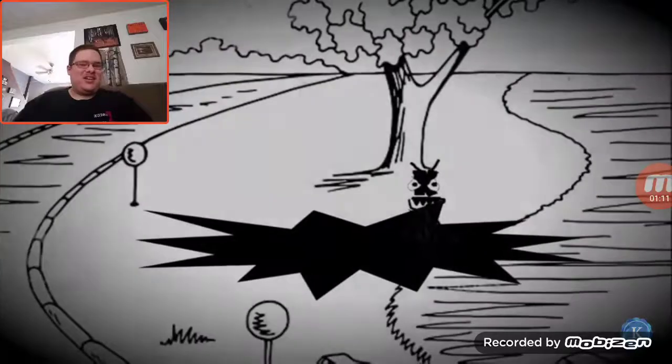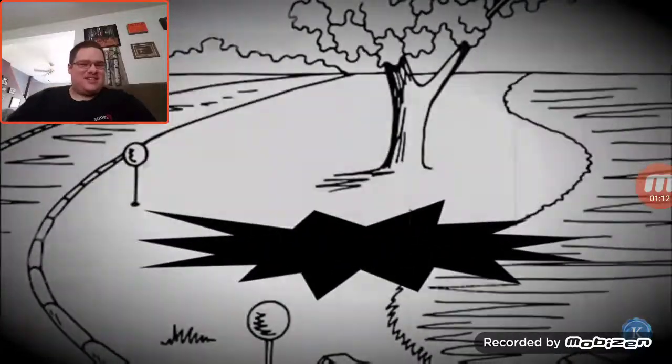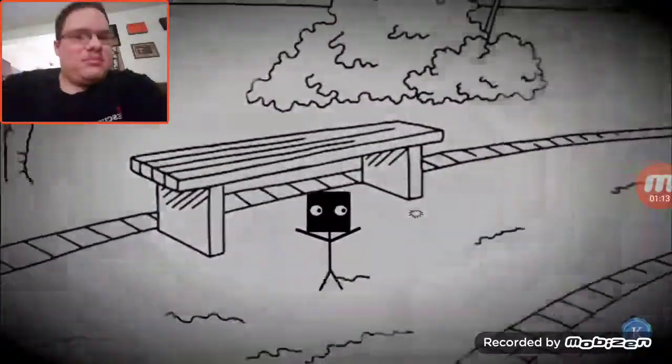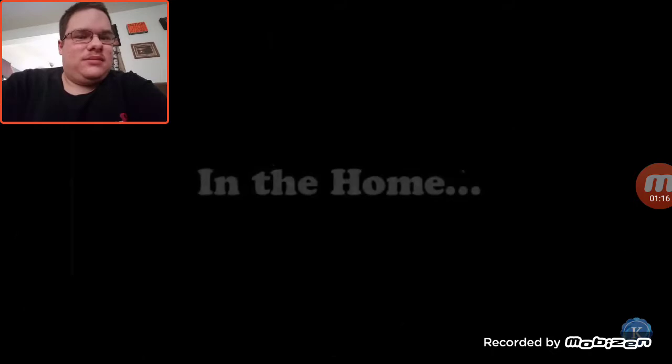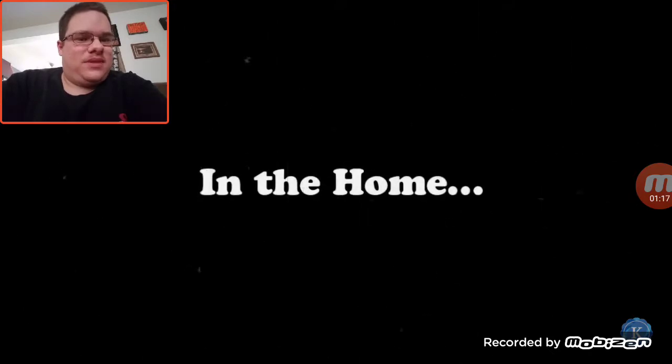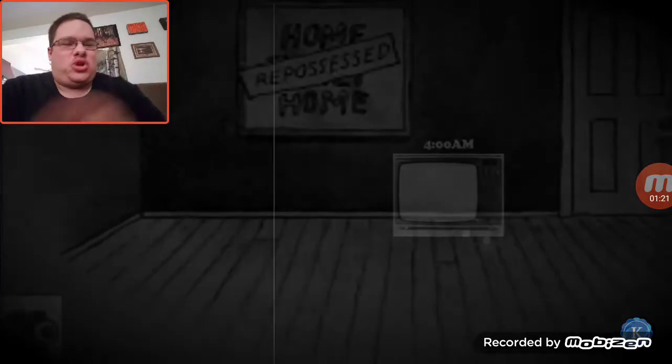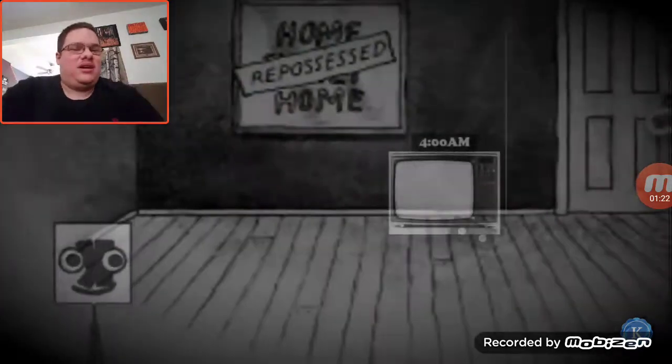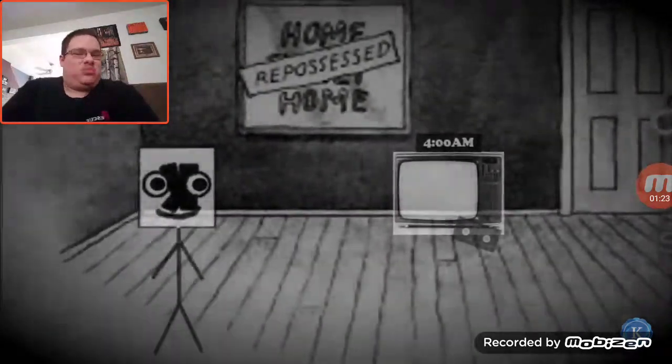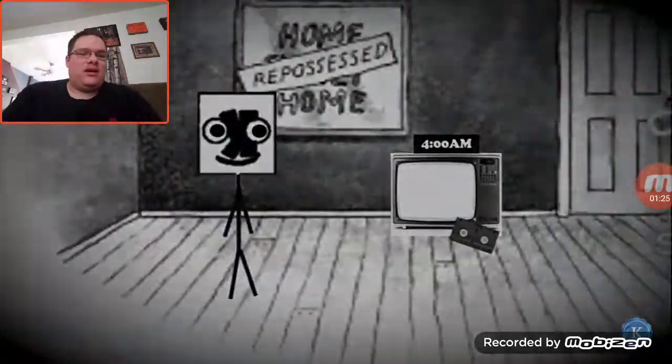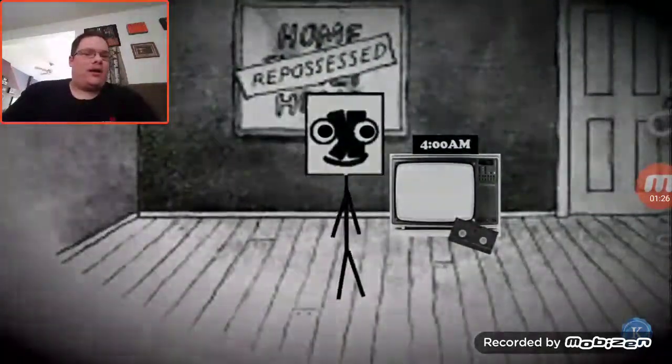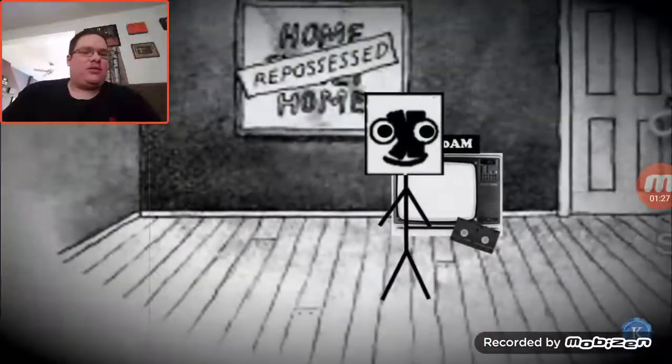Holy shit! Motherfucker! In the home? Oh my god, I think I'm going to enjoy this one. It's really good, you know? It's 4am. What the fuck is 4am?